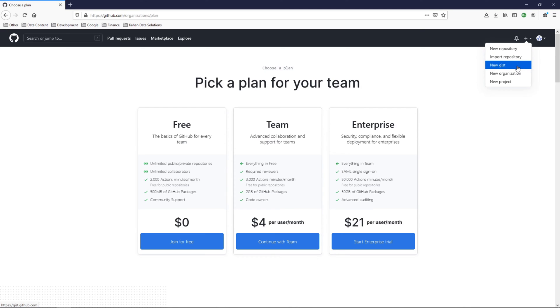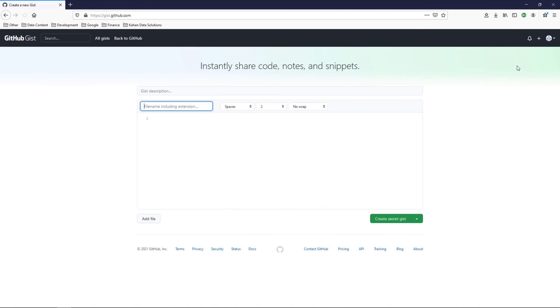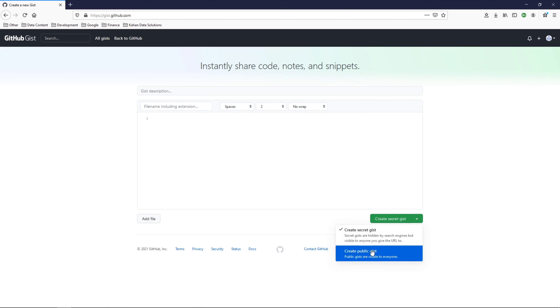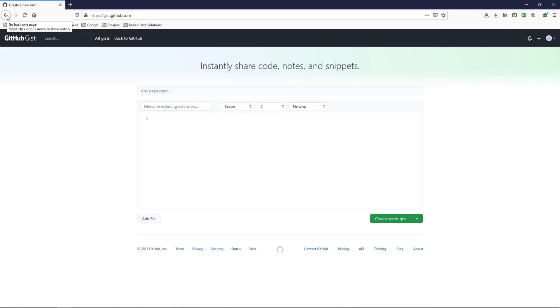New gist - this is pretty cool. It's basically just one file that you can write up some code and share it either privately or publicly, depending on what you do here, with teammates or friends, as opposed to creating a whole repository and sharing it that way.